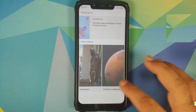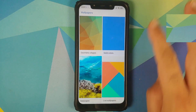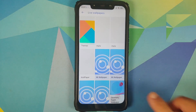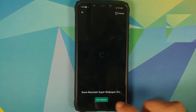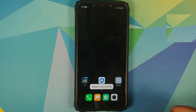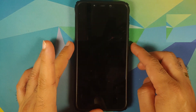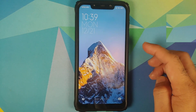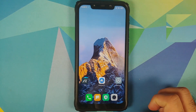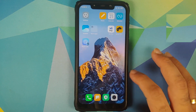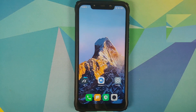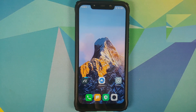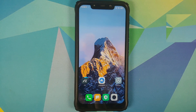Go back to the Wallpapers app, tap Live Wallpapers, and let's try the Snow Mountain one. Set wallpaper, and here it is — Snow Mountain working on the lock screen and on the home screen as well.